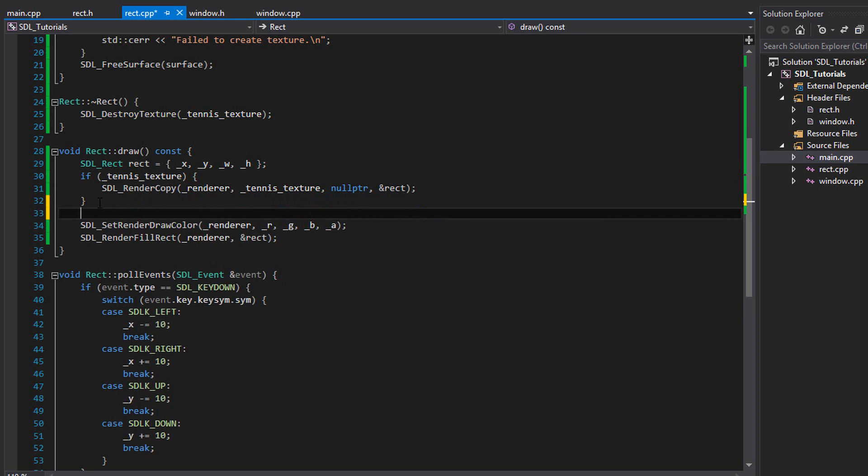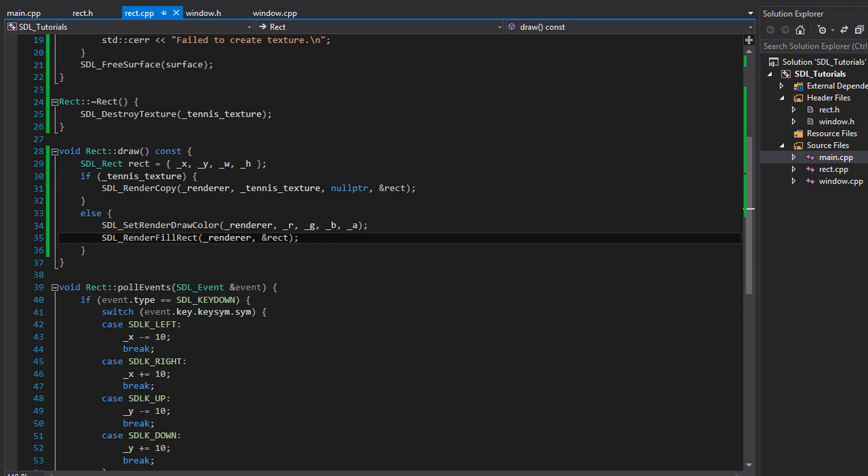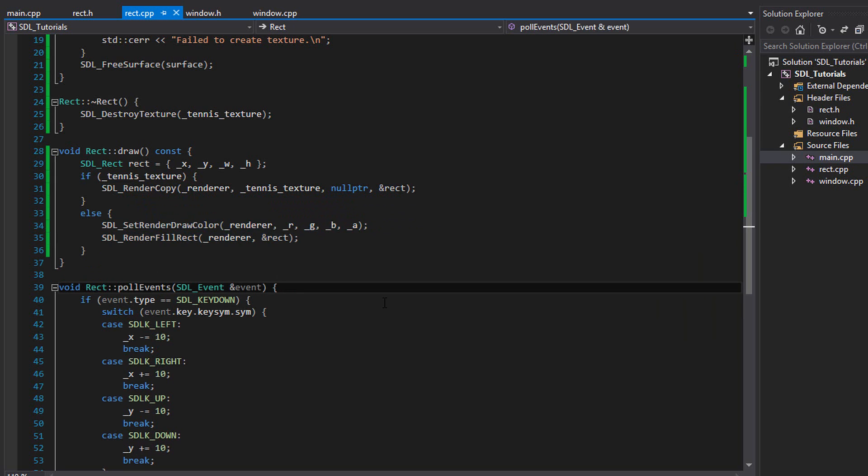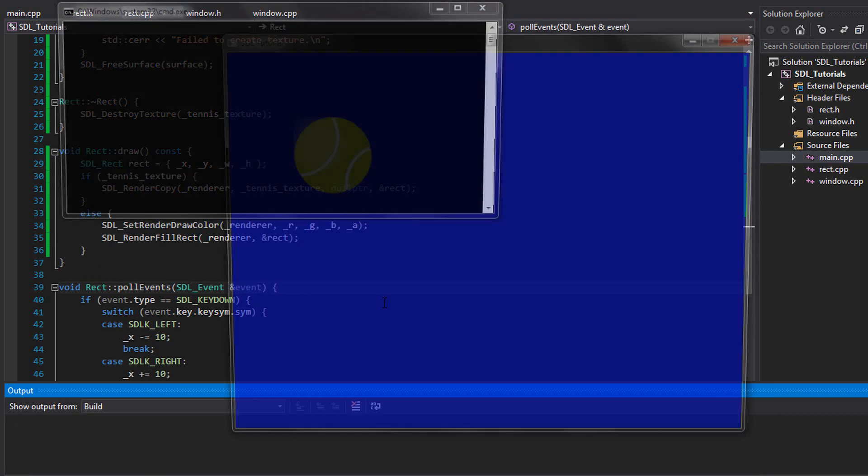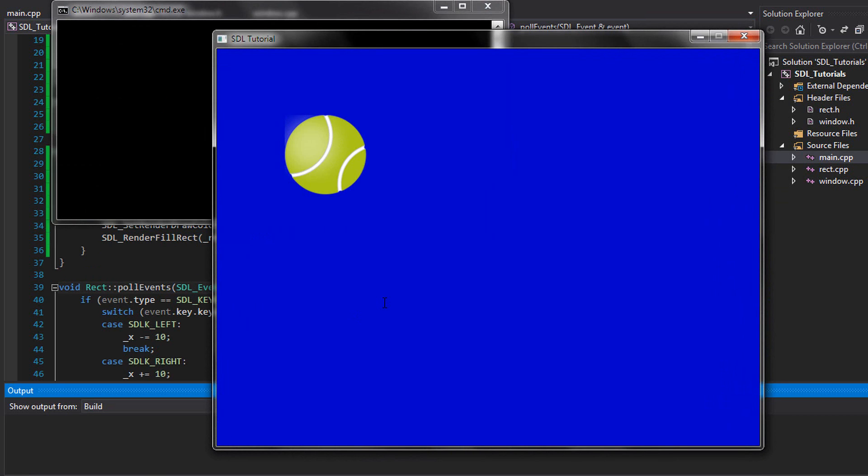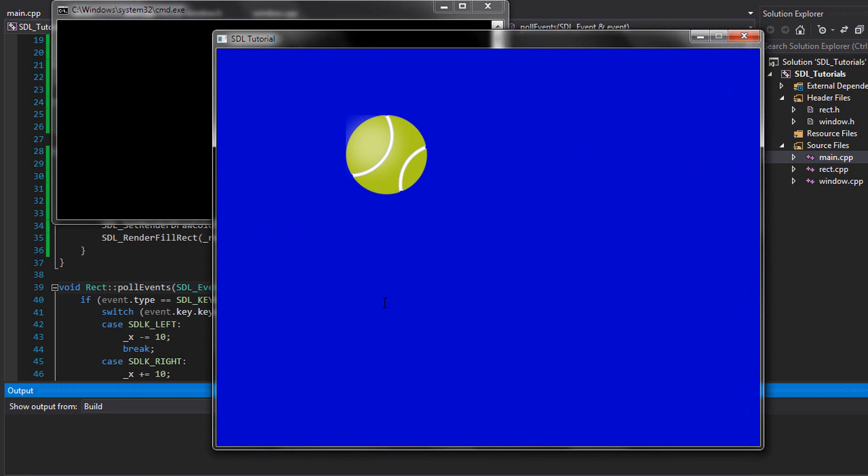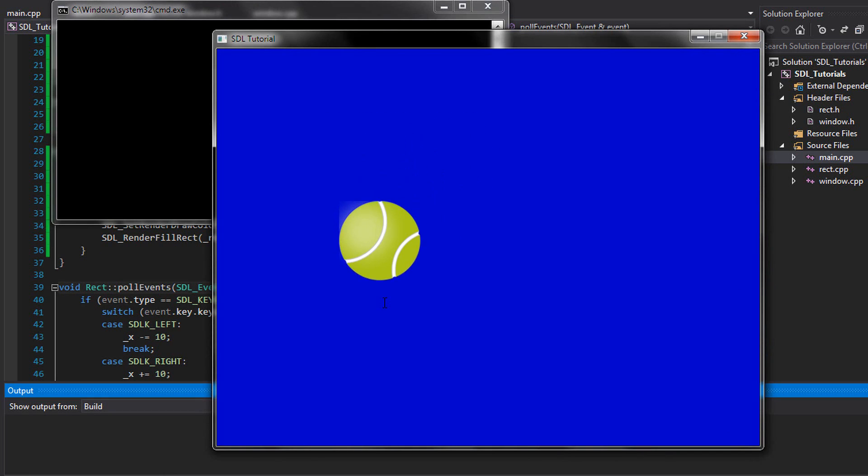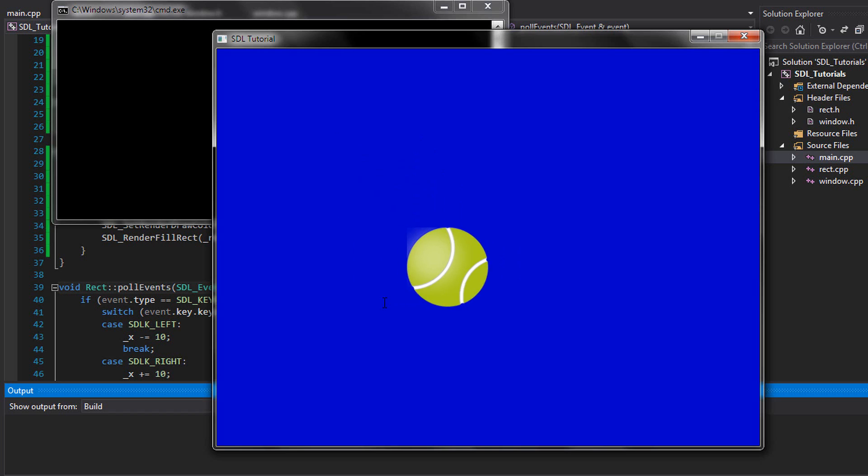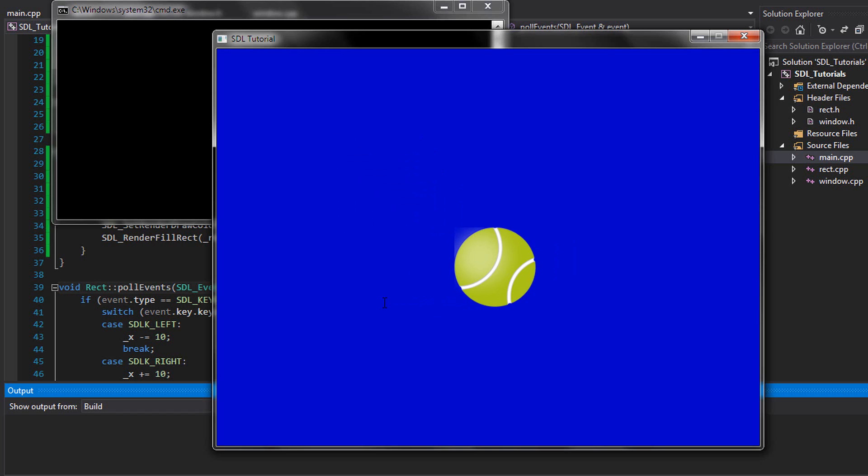We don't need to do anything else. And if we run the program, you should see the tennis ball on your screen. And I can move it around. Perfect.